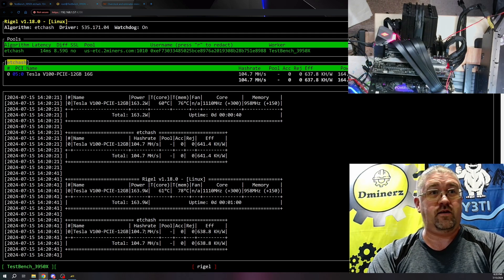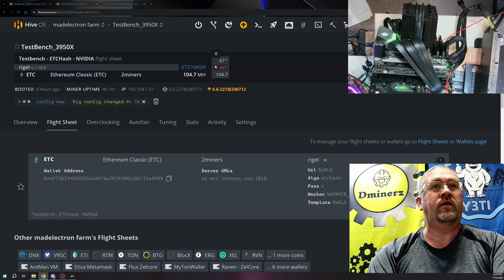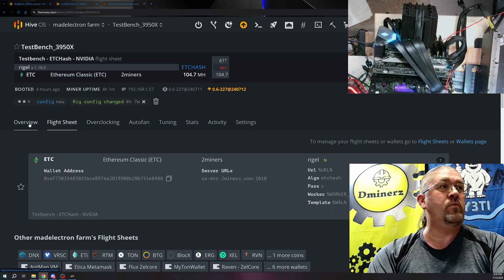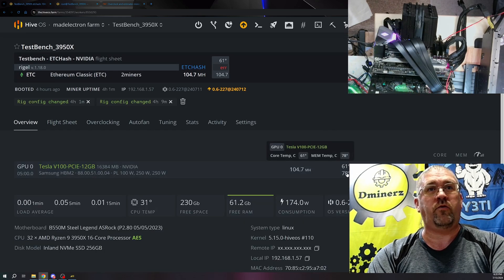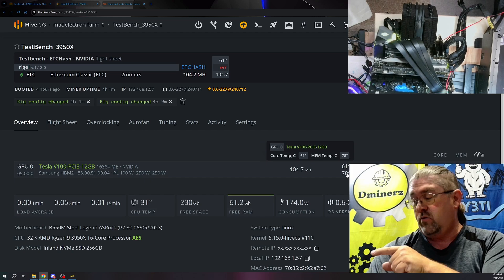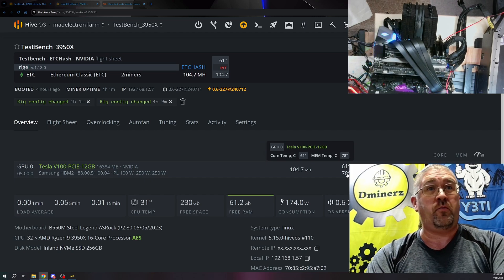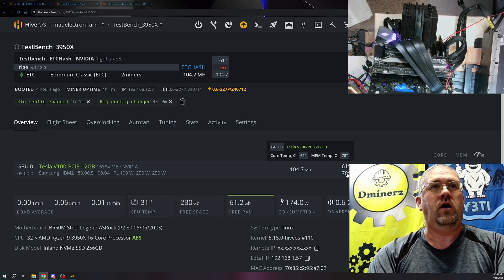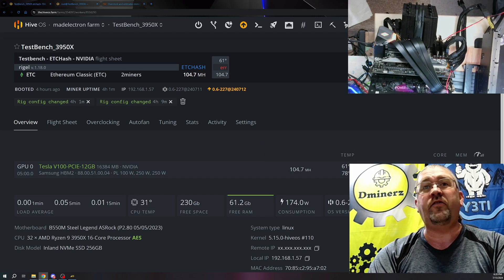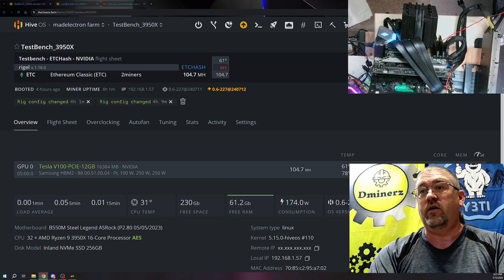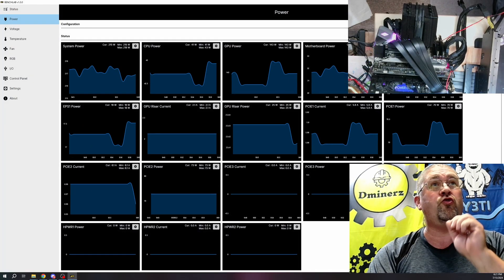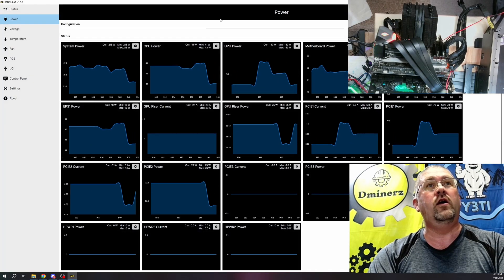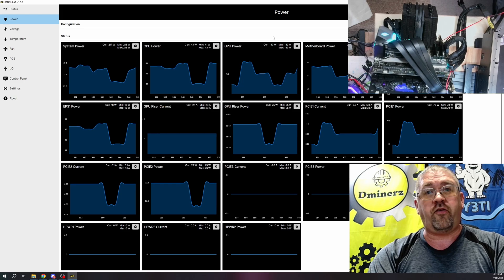Let's switch back over. The temperature is definitely more, the power is definitely more. If we're getting pretty hot, that blower can't keep up with it quite as much. So 104.7, it's saying 164 watts. Let's see what the bench lab actually says. It's truly using 143 watts. Not bad at all.